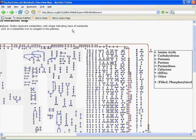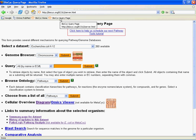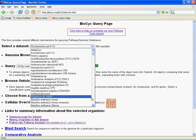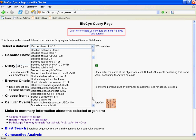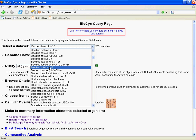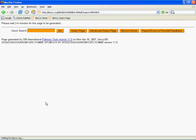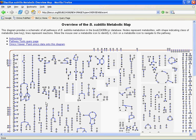Now, if I go back to the query page and select a different organism, let's go down here and select Bacillus subtilis, and then ask for the cellular overview diagram. Now we're looking at a gram-positive bug, and we have just the single cell membrane.